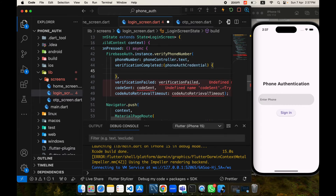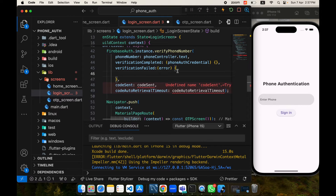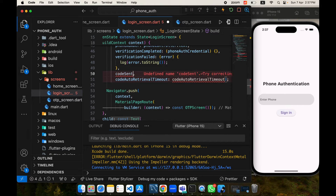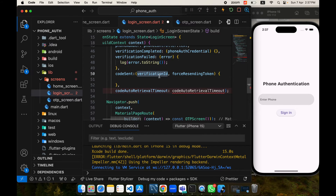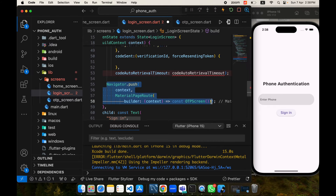I will implement this callback — we won't be using auto-retrieval for this tutorial. Whenever our verification fails, this callback is triggered. We are returned an error in the arguments, which we will log to the console to find out what went wrong. The important callback is codeSent, which returns a verification ID and a forced-resending token. CodeSent is triggered whenever the code is sent to our phone number. The verification ID is used for verifying our OTP, and the resending token is used to resend the OTP if it hasn't been received or has expired. CodeSent is the ideal place to navigate to the OTP screen.